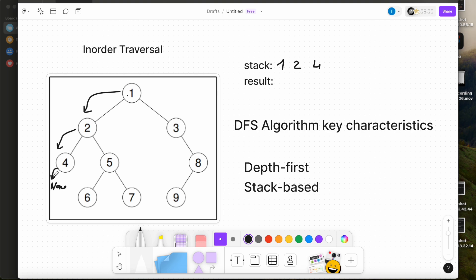That's why we come back to node 4. We pop 4 from the stack and append it to our result list. Now we move right. Right is also none, so we move back to node 2.